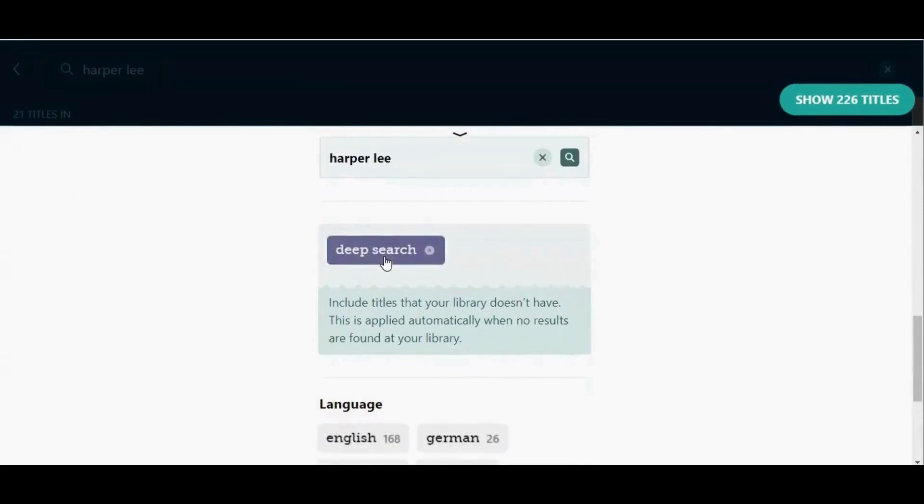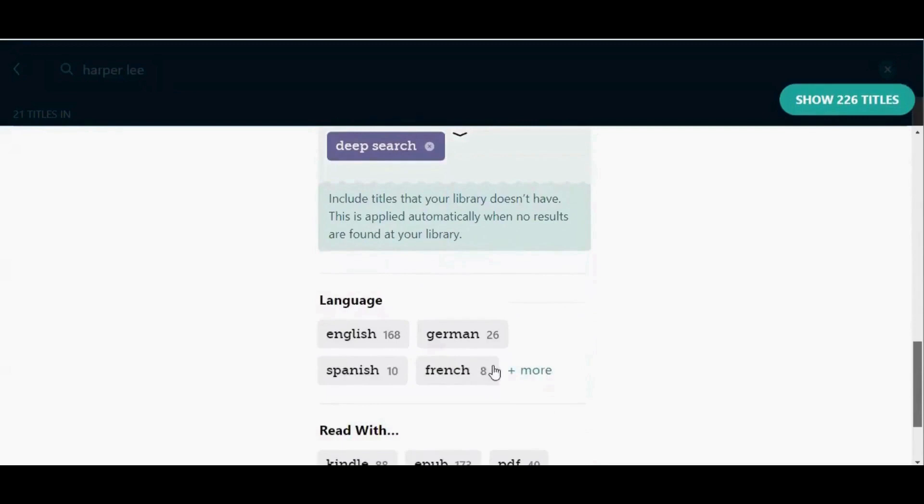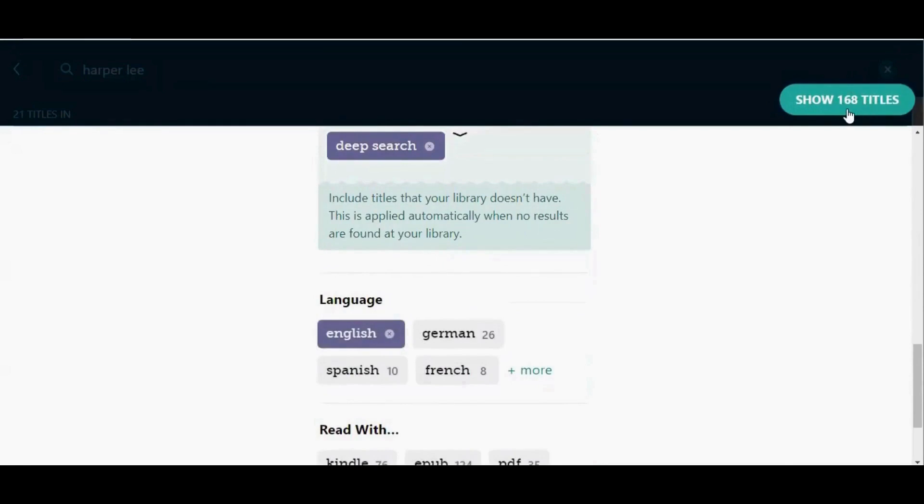It is incredibly common when you apply a deep search for some of those titles to be in other languages, so you may want to add a language filter at this point as well. So I'm going to scroll down and tap English. Now I need to tap on the green show titles button in the top right corner to apply both of those filters.